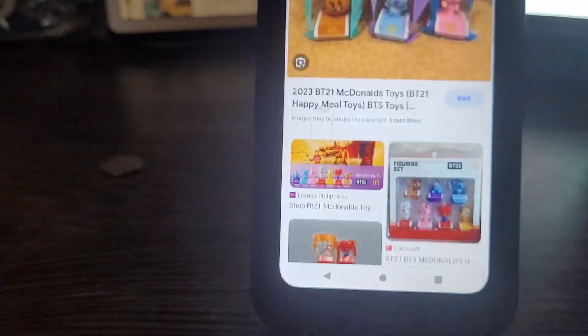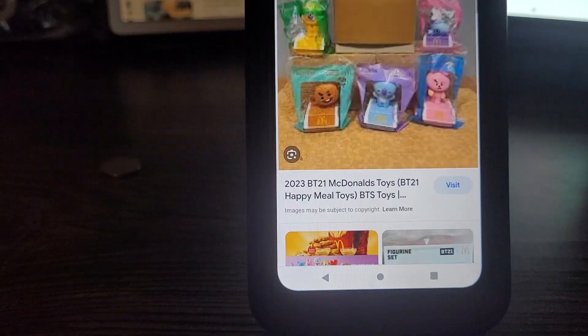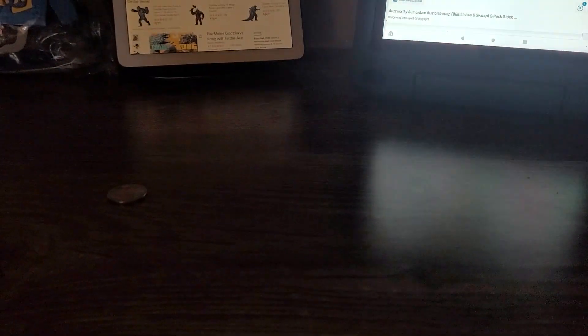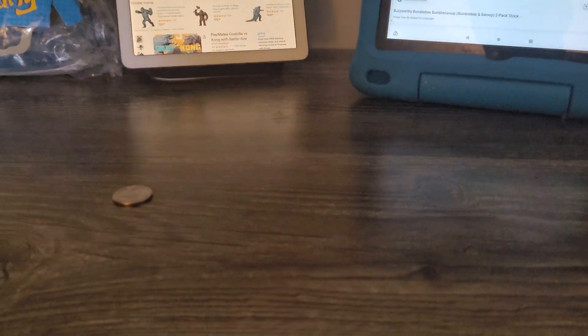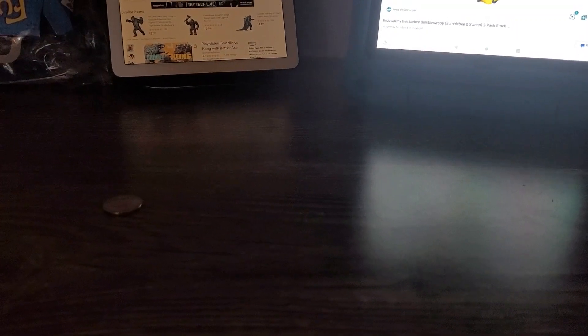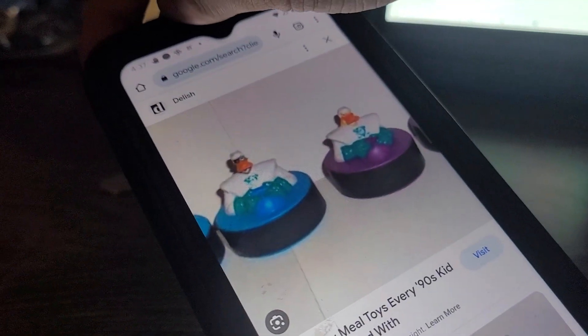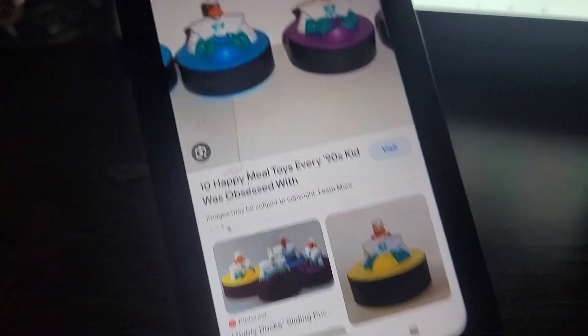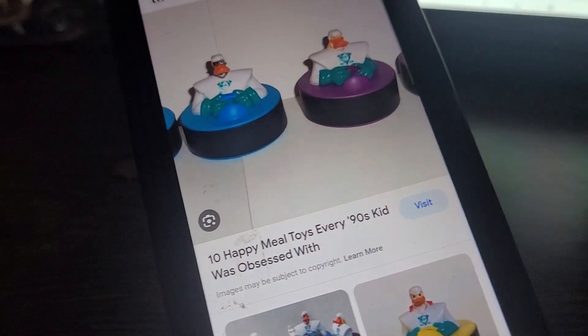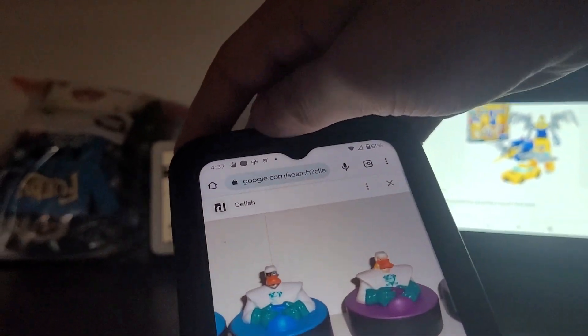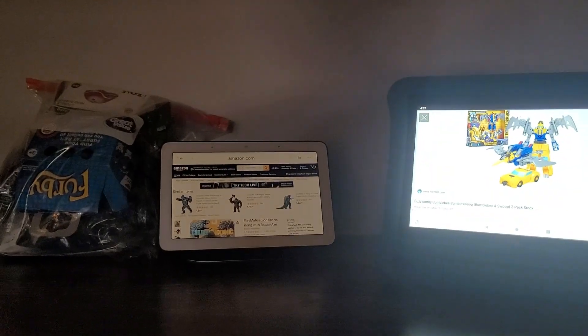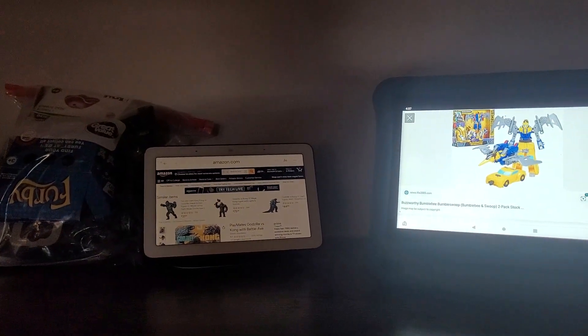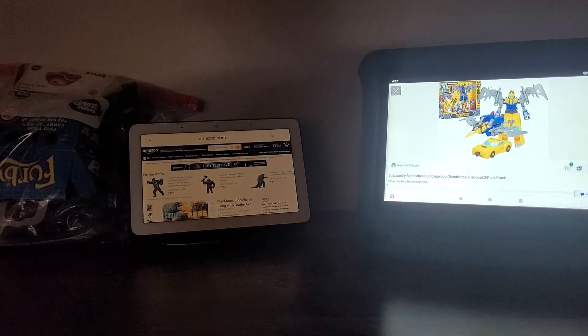We got this set coming up right here. It's Sanrio toys. And also, let's see, one, two, three. I got this one. Those are ducks, the Mighty Duck set coming right up, right here.